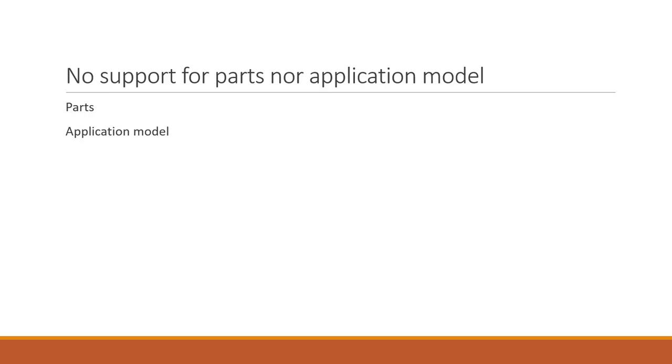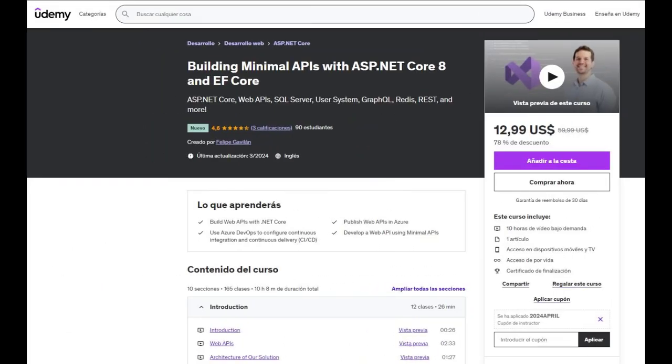So, as you can see, unless you really need some of these features, you can definitely use minimal APIs without any issue. If you want to learn more about minimal APIs, buy my Udemy course today. You can find a link with a discount in the description of this video. Thank you.